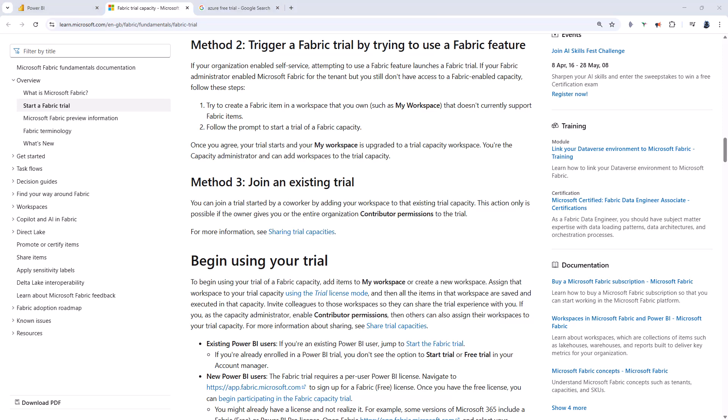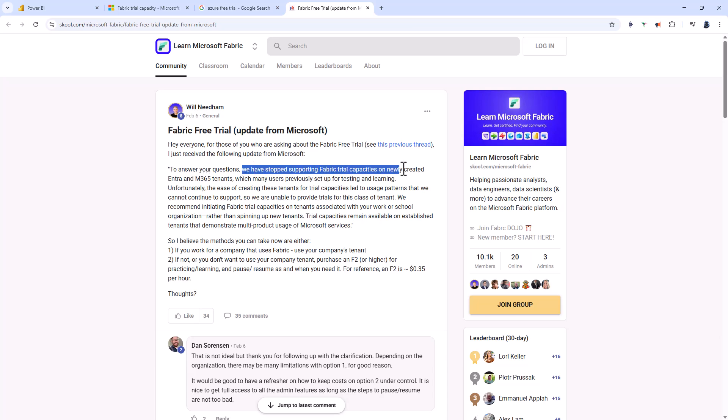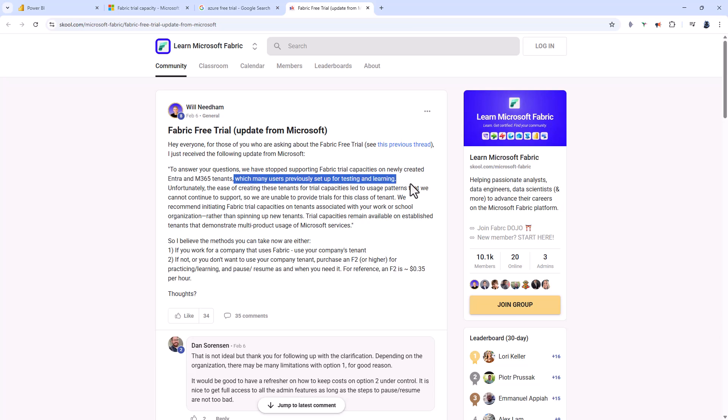Here on a website called school.com, this person received an update from Microsoft on February 6th, 2025. We have stopped supporting Fabric trial capacities on newly created Entra and Microsoft 365 tenants, which many users previously set up for testing and learning.